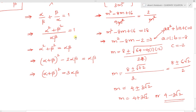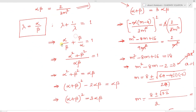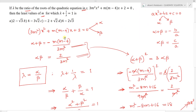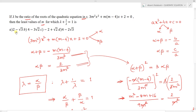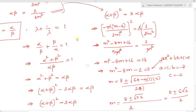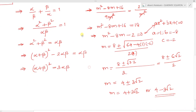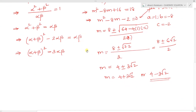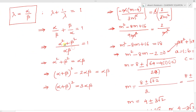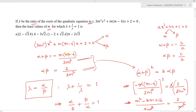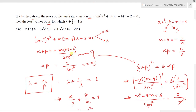Looking at the options: 2 - √3, 4 - 3√2, -2 + √2, and 4 - 2√3. We obtained m = 4 - 3√2, which matches option B. Therefore, option B is the correct answer.